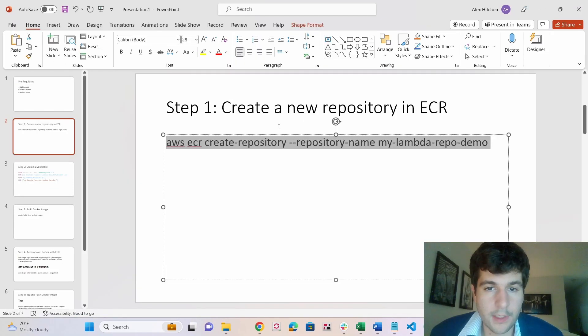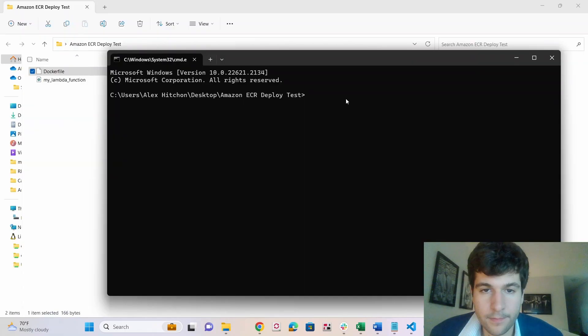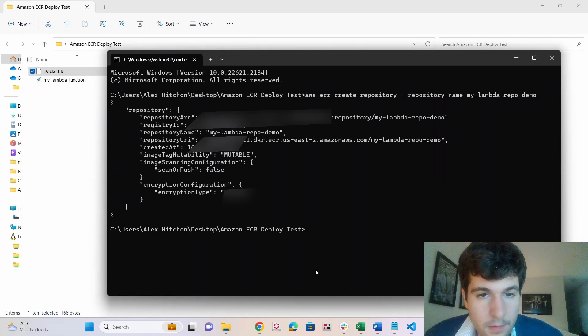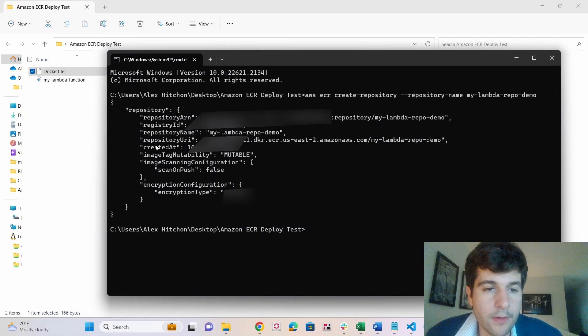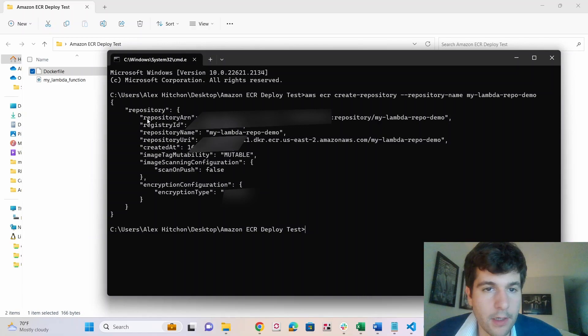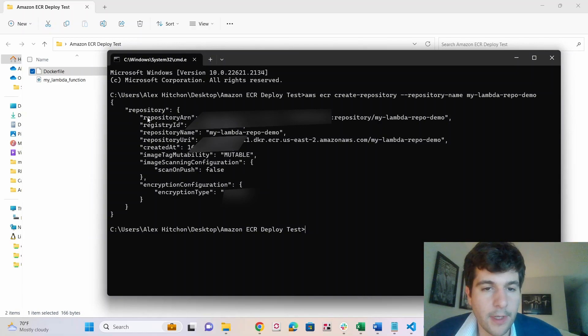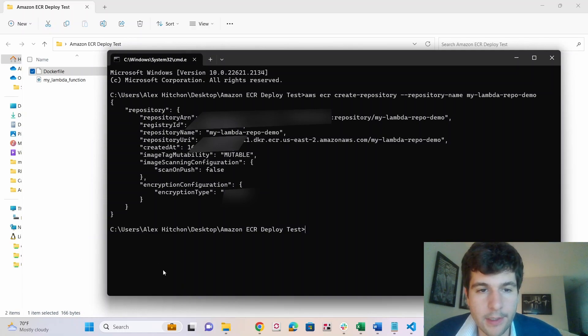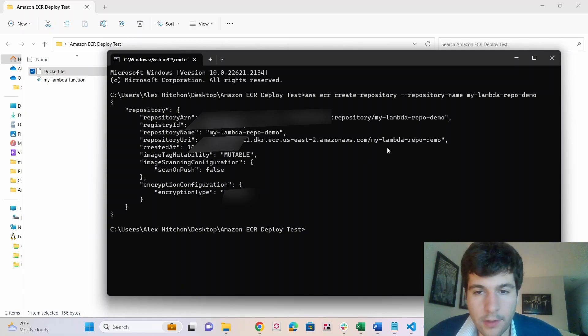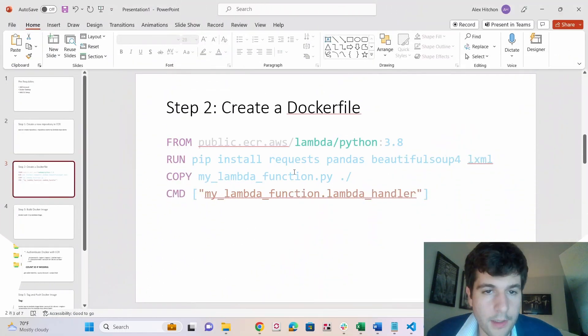So let's run step one. So step one ran, and you'll see you have this repository URI, which you may need later, depending on if you just select the path when we create the Lambda or if you want to copy and paste this repository URI.